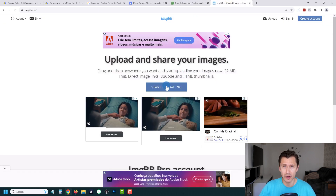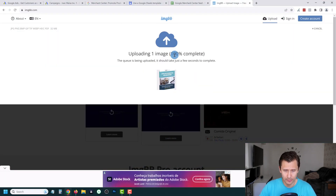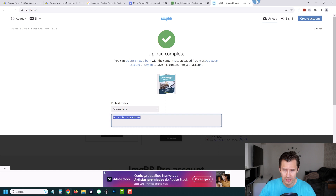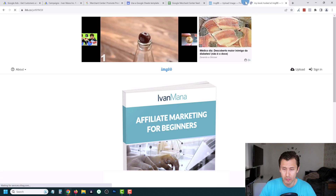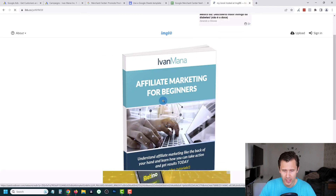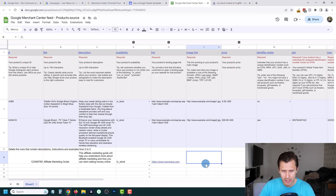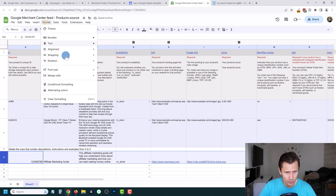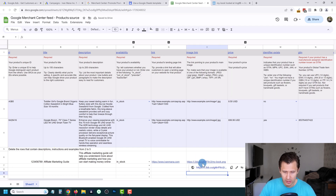Upload your image to IMGBB — it will spit out a link, but you can't use the default link because Google won't identify it. You need to right-click and copy the image address, which ends in PNG. Paste that URL into the image link field. You can use Format > Wrapping > Wrap to display the full text in the cell. Click on the link and you should see the image — that's what Google will pull the data from.